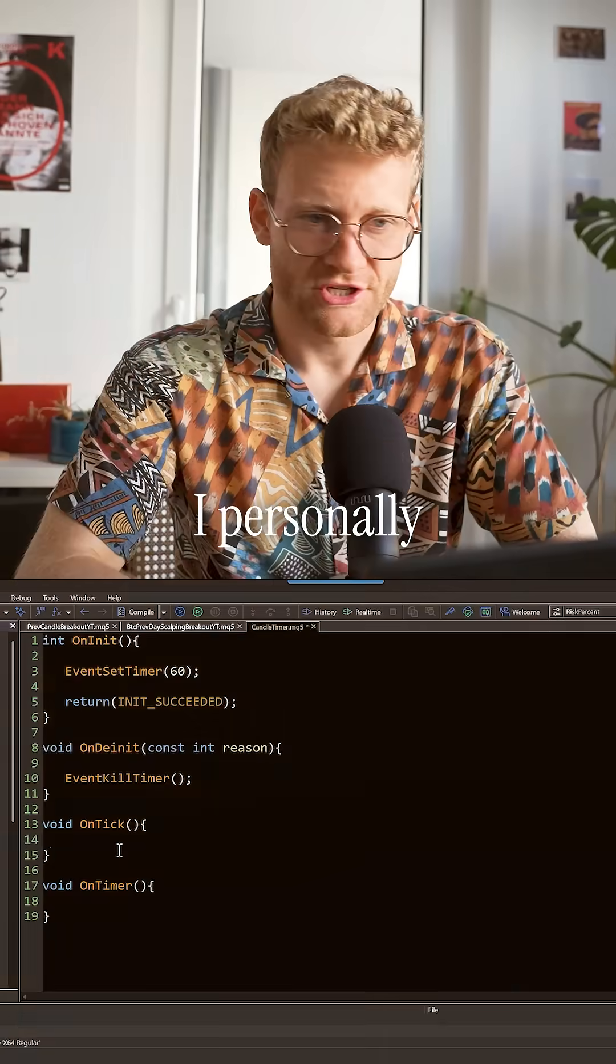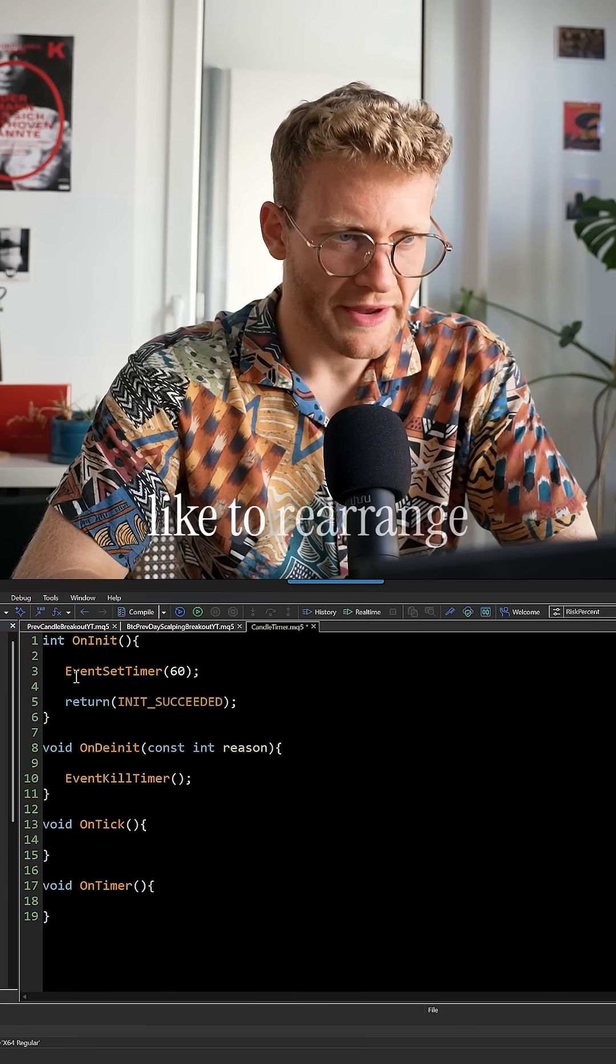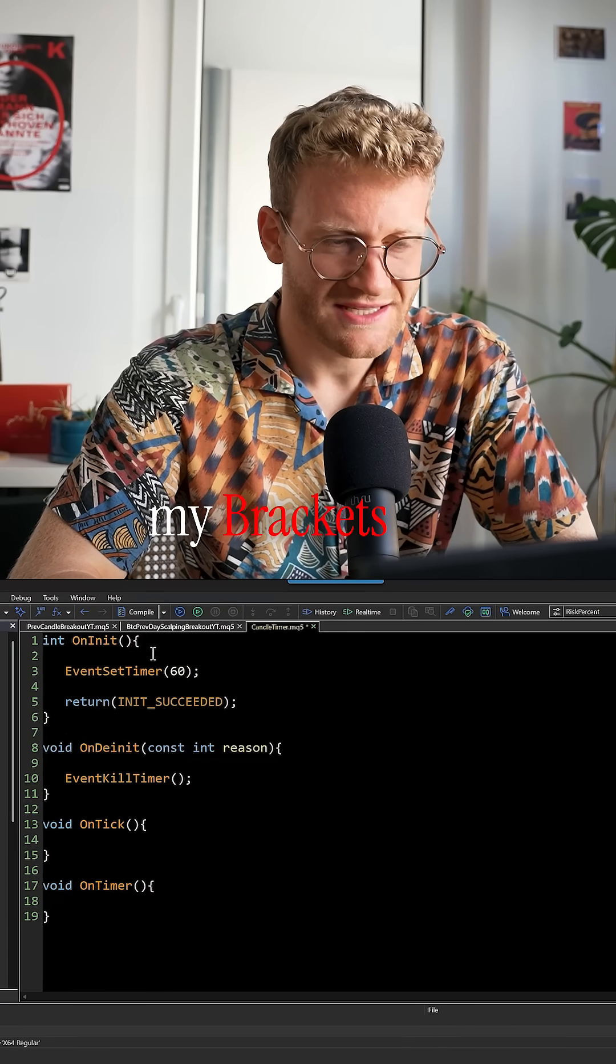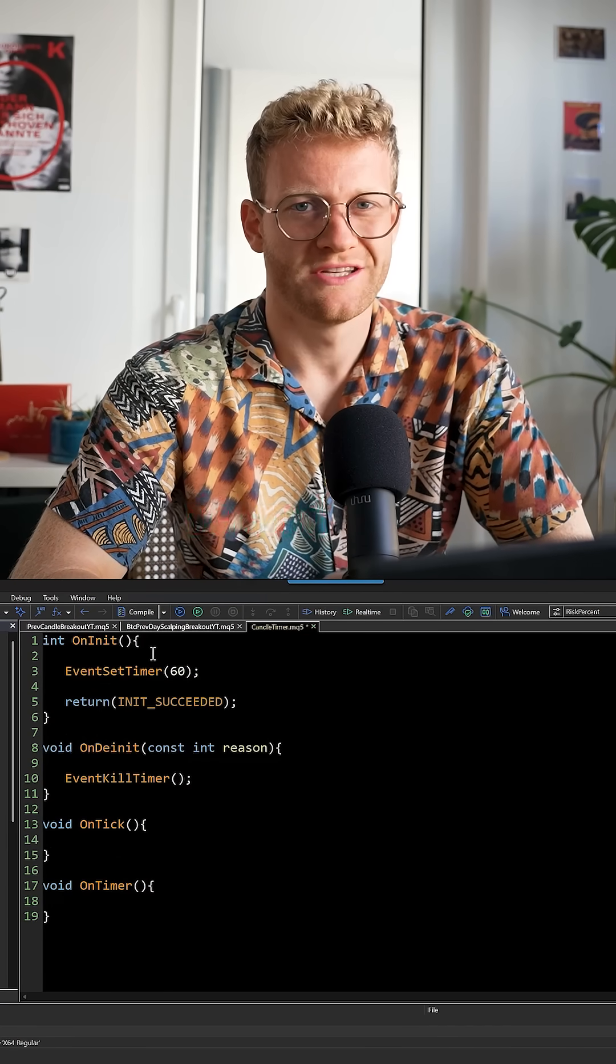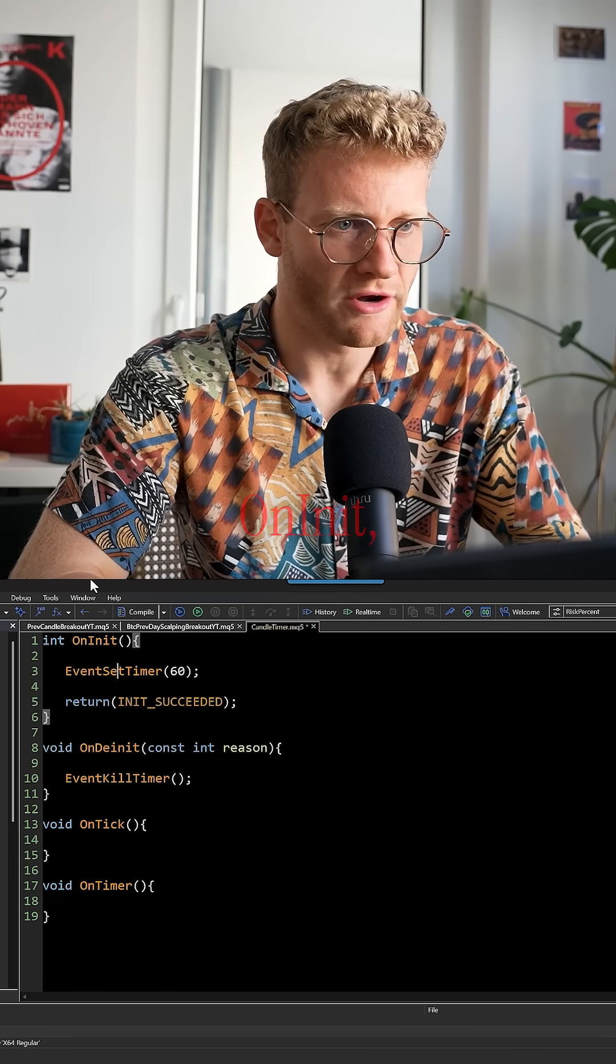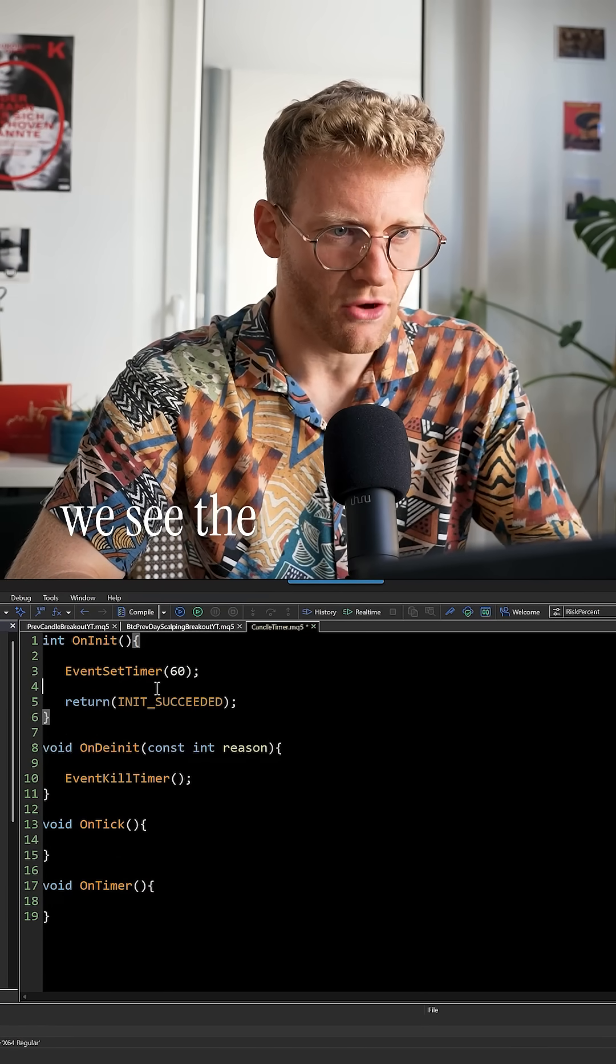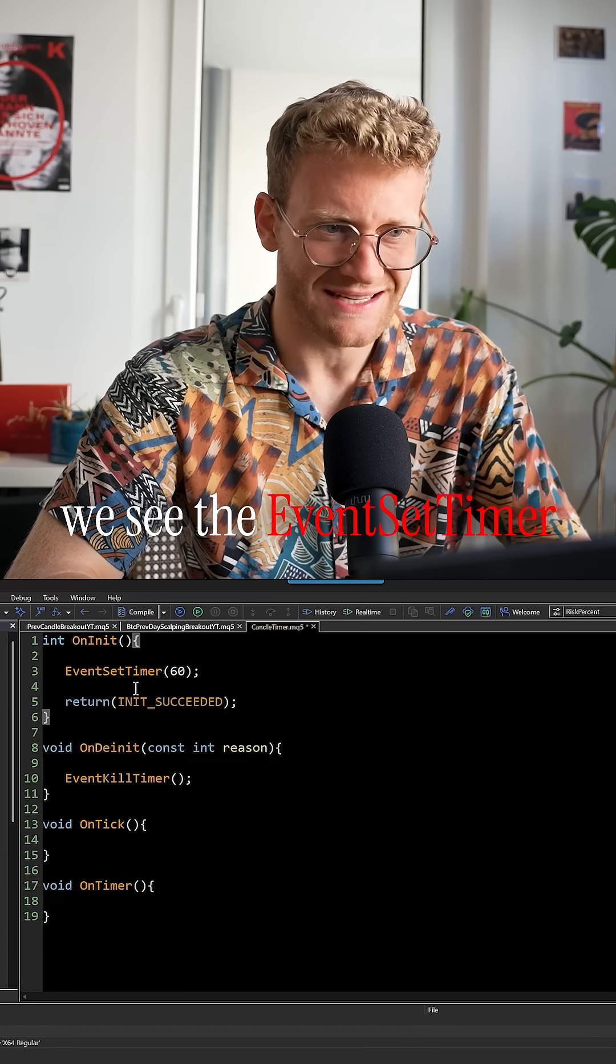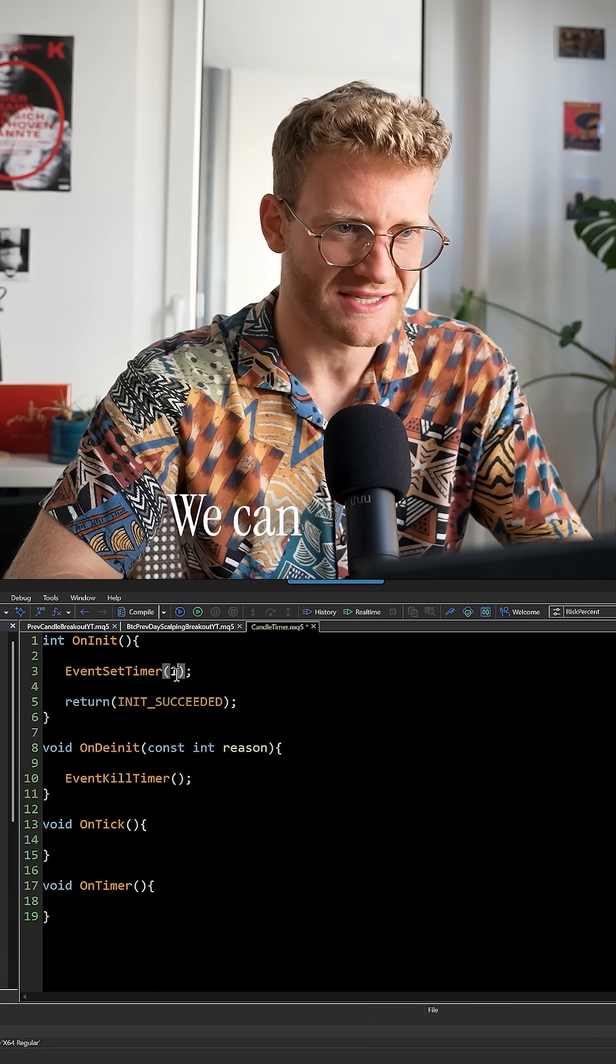I personally like to rearrange my brackets like this, and I also deleted all of the comments. So then here you can see in the OnInit, we see the EventSetTimer function.